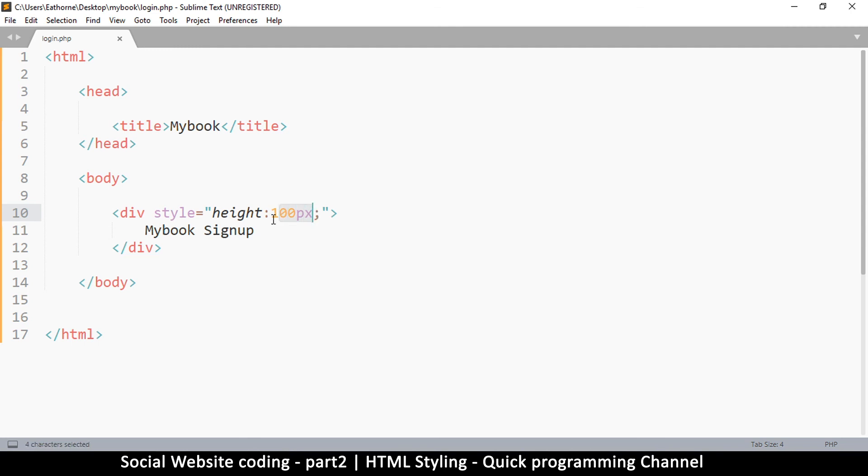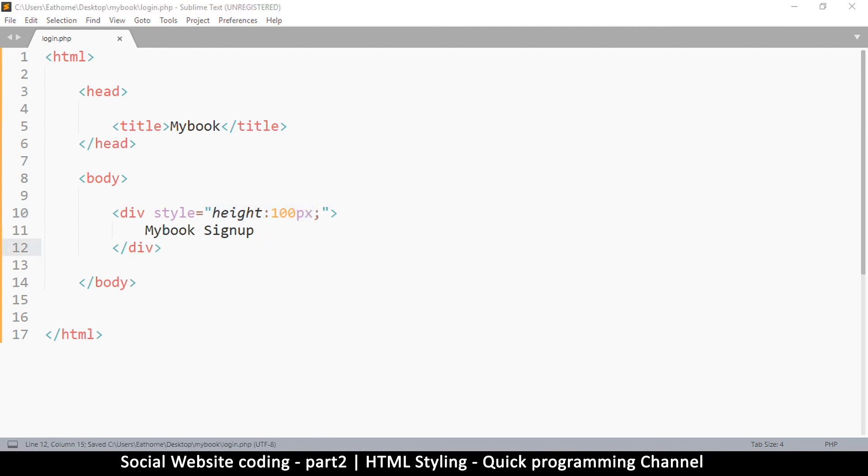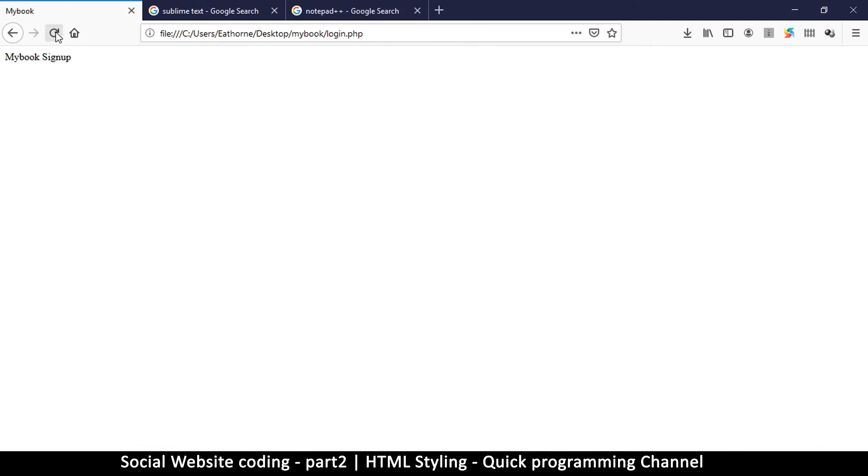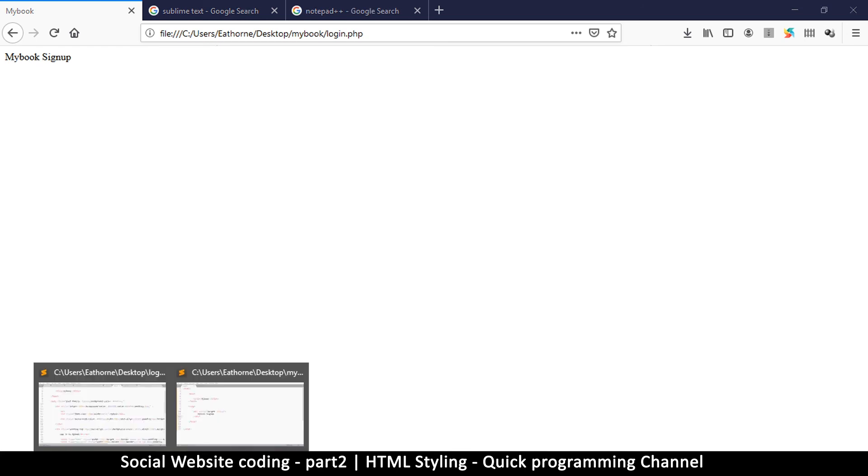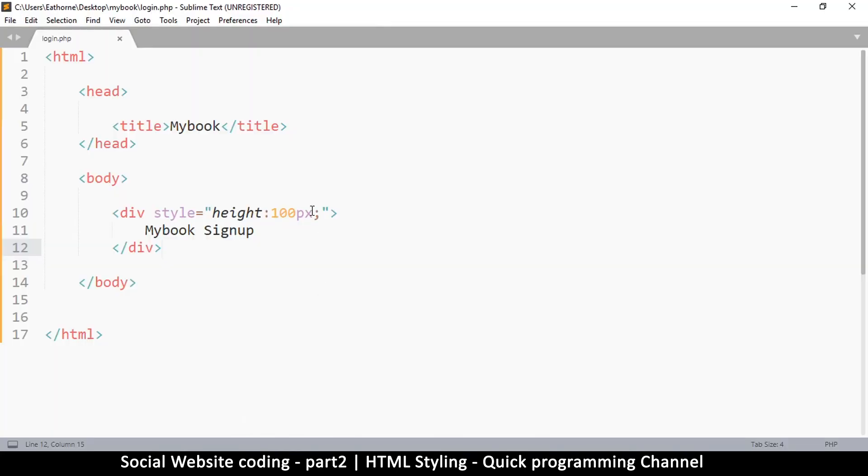If I save this, go back here and refresh, we still see nothing. The div is actually there but because it's transparent we can't see it. So let's give it a background color.